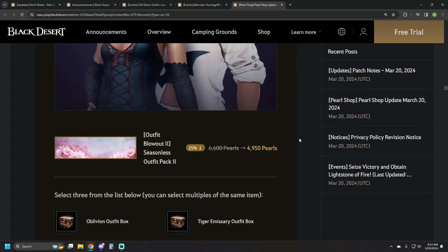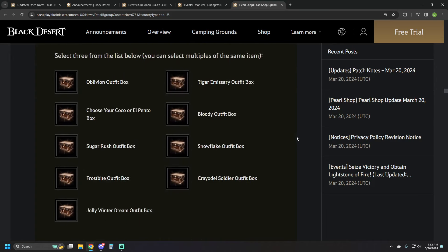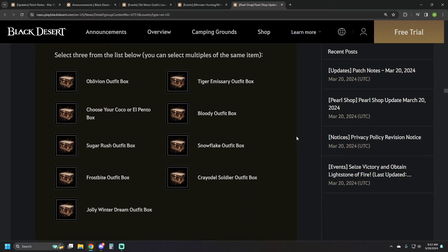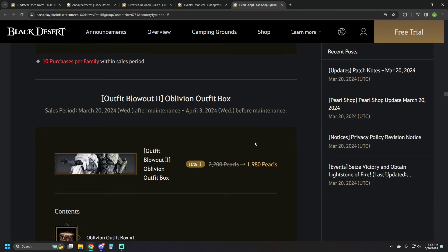We have the Seasonless Outfit Pack 2, 4950 pearls, so 25% discount on this one. And your options here, you're going to pick three of them. Tiger Emissary, Oblivion, Bloody Outfit, Cocoa, Snowflake, Sugar Rush, Frostbite, Creole, and Jolly Winter Dream Outfit.